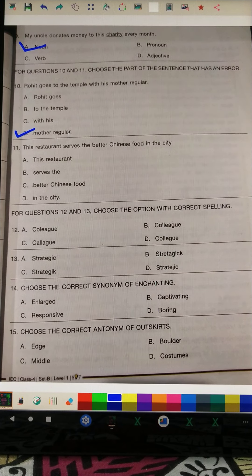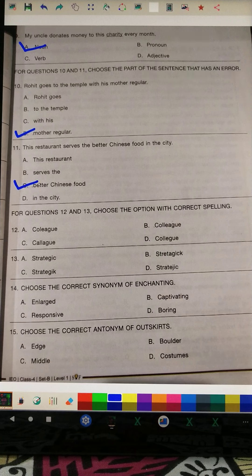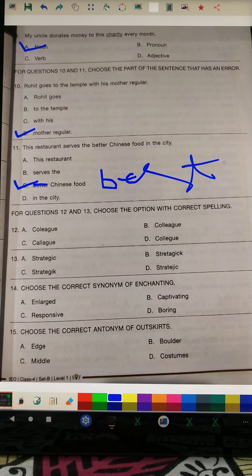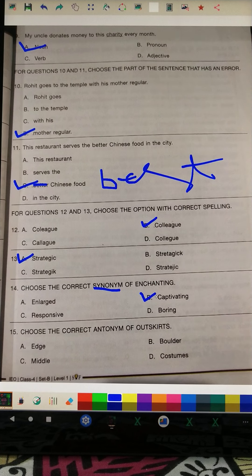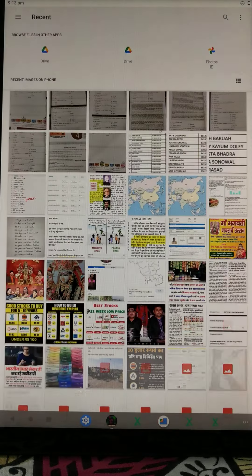Question number 11: 'This restaurant serves the better Chinese food in the city.' Since we are talking about a group comparison ('in the city'), the superlative degree is needed — it should be 'best,' not 'better.' Question number 12: Choose the correct antonym. The antonym of 'skirts' will be 'middle' or 'center.' Turn to next page.